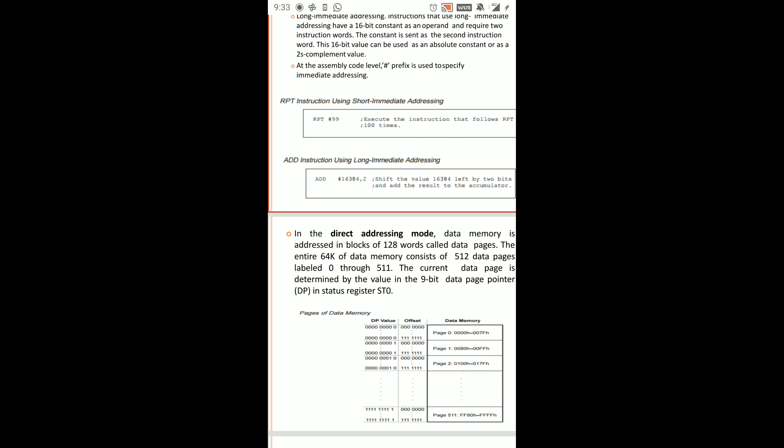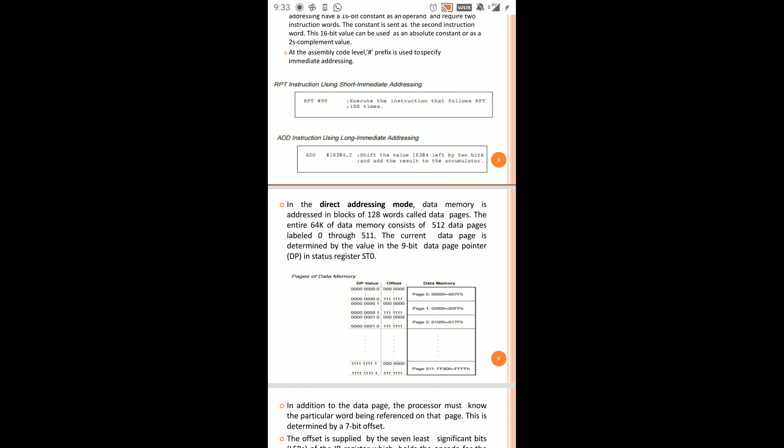That's all about Immediate Addressing Mode. In Immediate Addressing Mode, we have a constant value. In Direct Addressing Mode, we have a data memory address. The data memory is addressed as blocks of 128 words — that is why we have data pages.